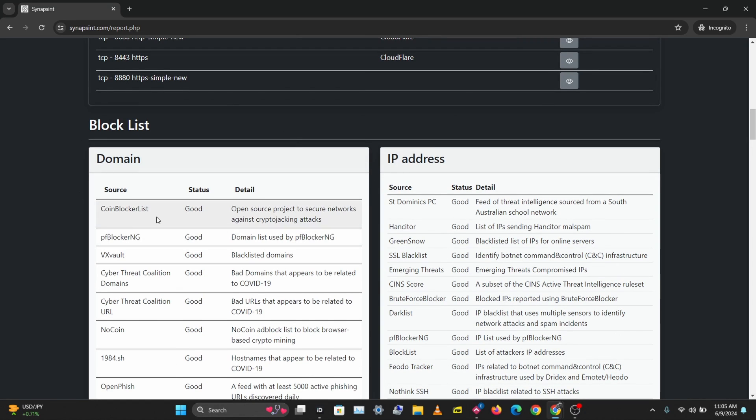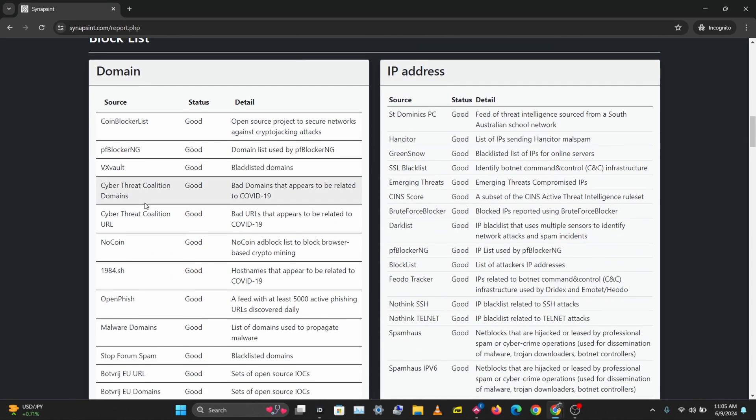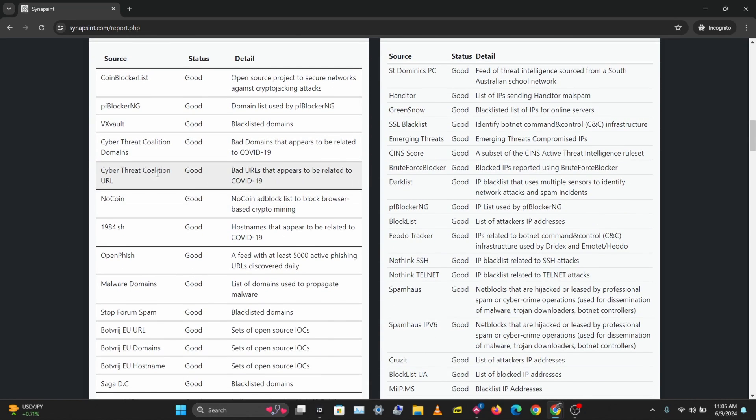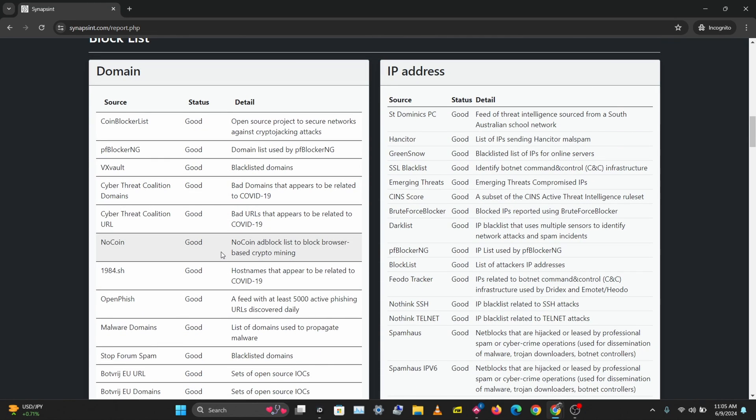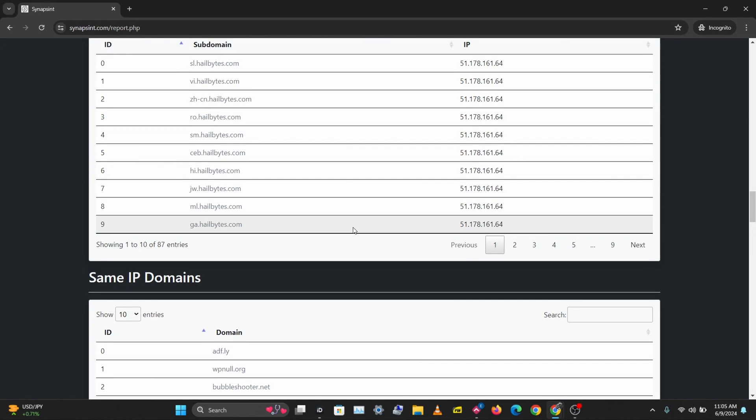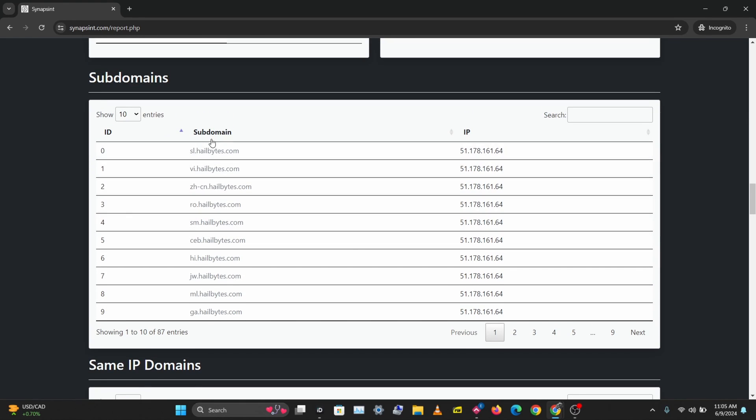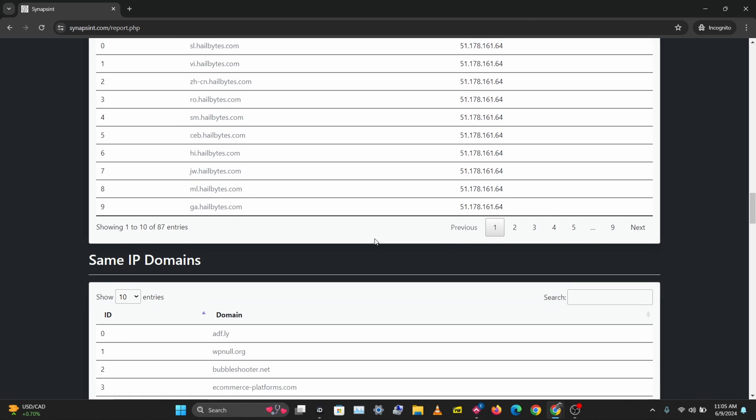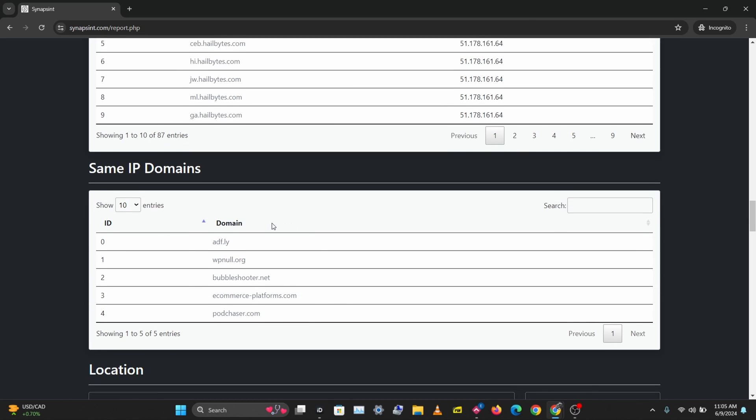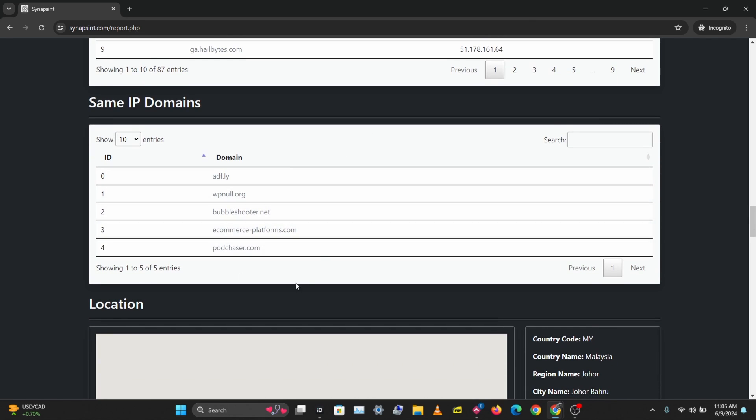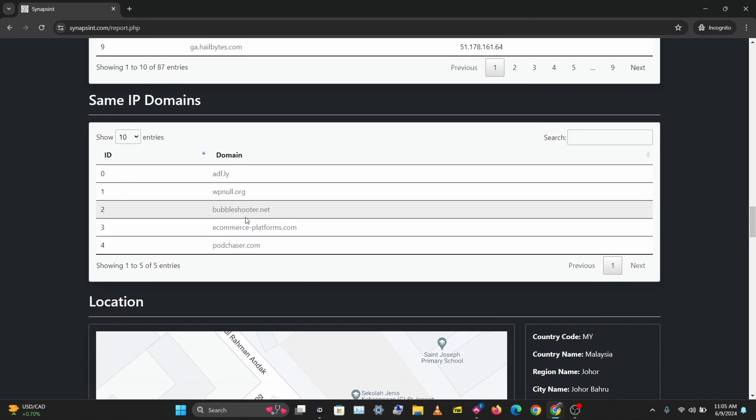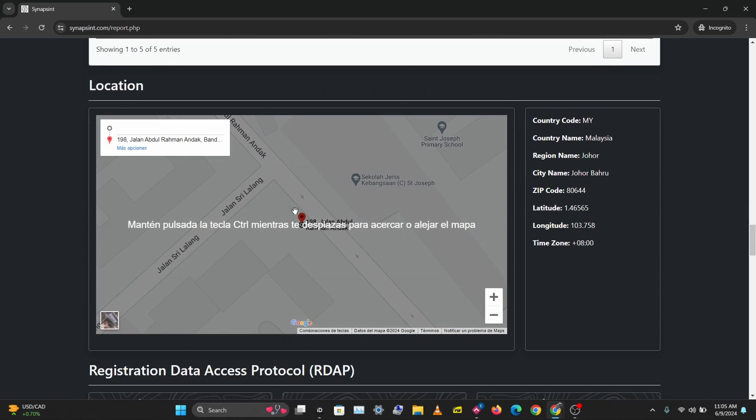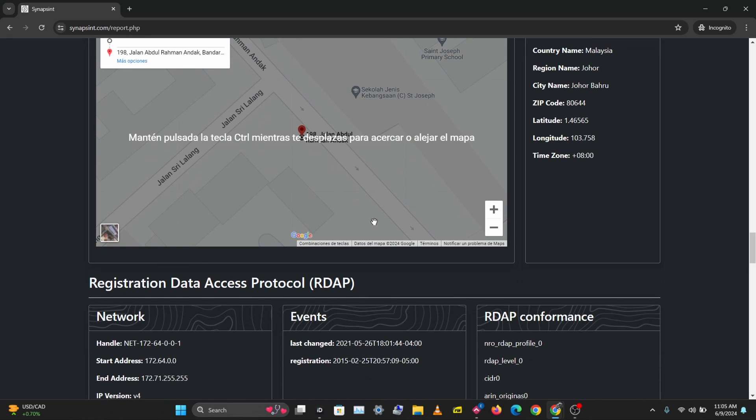You can see different analysis here about the domain. This is also a good way to check the reputation of a domain. You can see some subdomains right here, we have multiple pages for this, and you can see IP addresses that share the same domain.